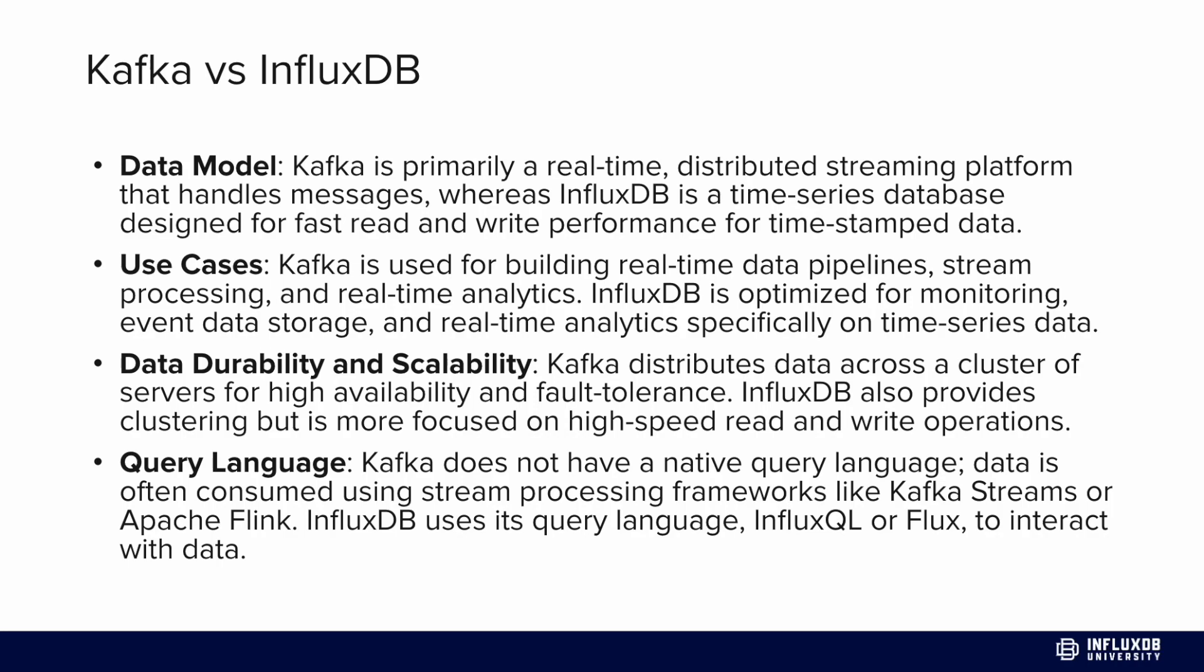Kafka is used to build real-time data pipelines, handle stream processing, and real-time analytics. InfluxDB is optimized for monitoring, event data storage, and real-time analytics specifically on time series data. You usually use Kafka with InfluxDB to manage your pipeline, do some processing so data is cleaner when it arrives in InfluxDB. Once you've accumulated data from various sources with Kafka, you can perform more complex analysis on aggregated data stored in InfluxDB long-term.